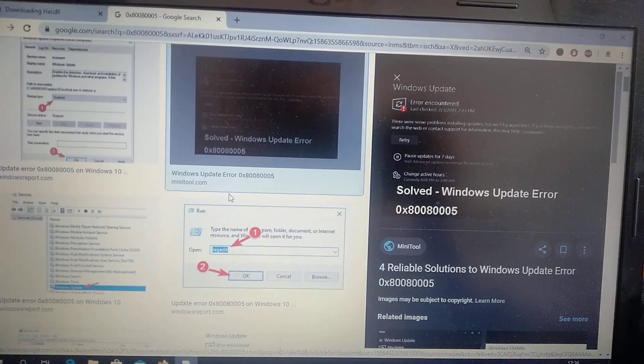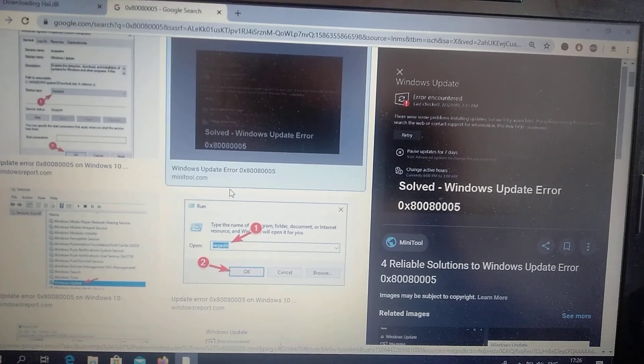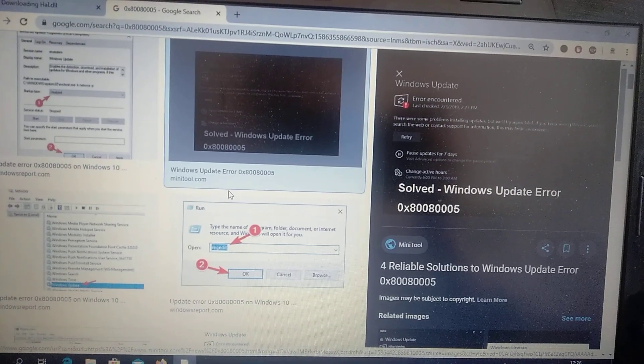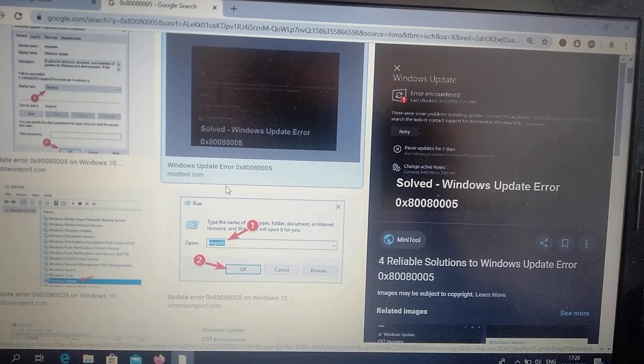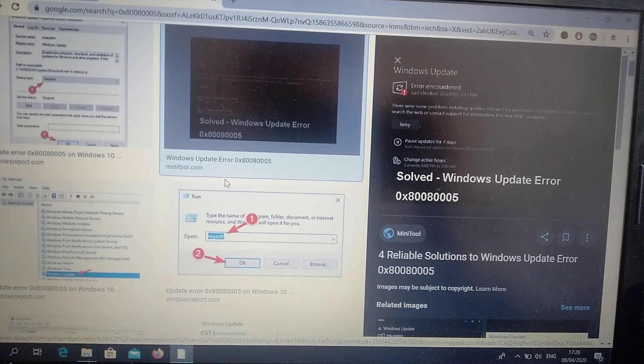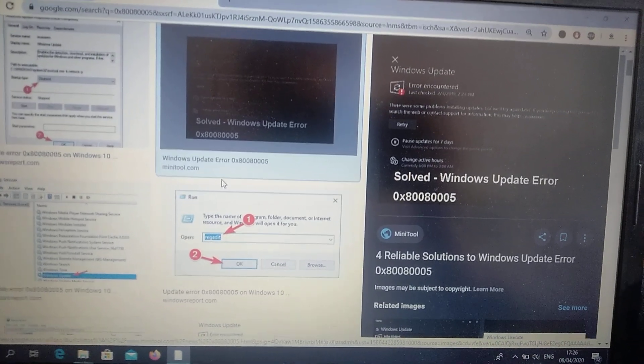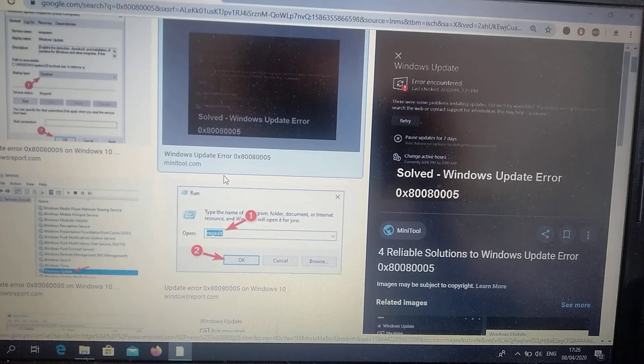Hello dear subscribers, today I will tell you how you can easily fix error 0x80080005.